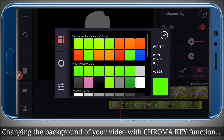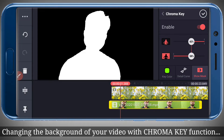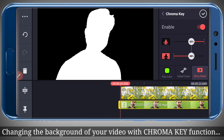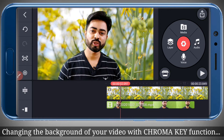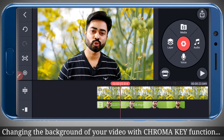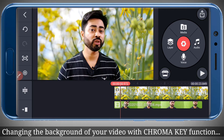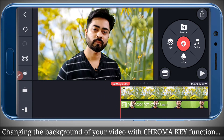We will then press on the color key option to select the shade of green which best resembles our green screen — that will give a better result to the video. Now I'll press on the tick button on the top right hand side corner and, as you can see, the background is now changed in just a few clicks.